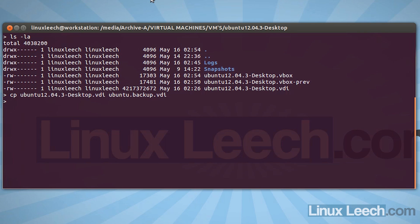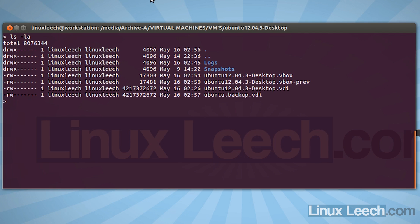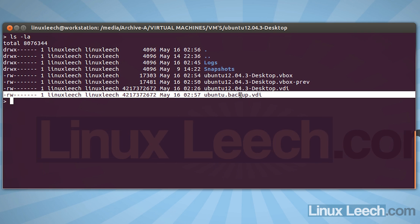Okay, so I've now finished making a backup of my virtual hard disk. So let's just clear that and ls -la and you can see the backup is over here.